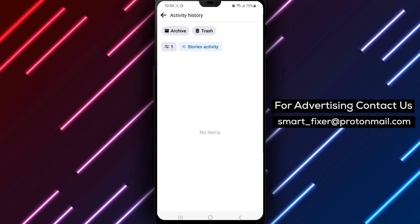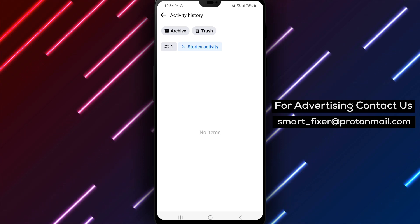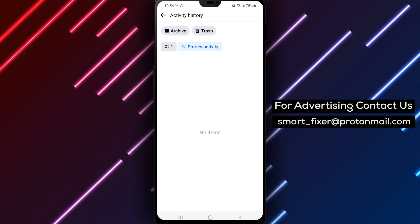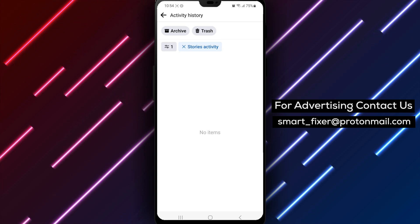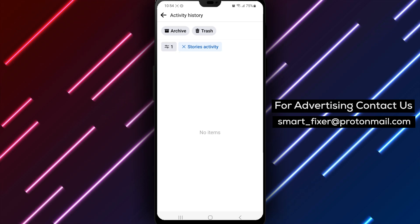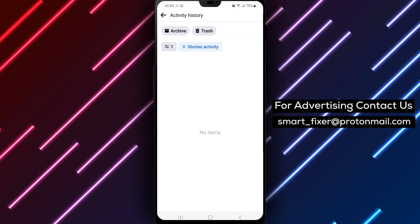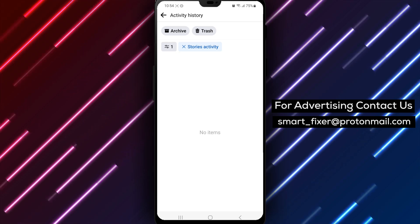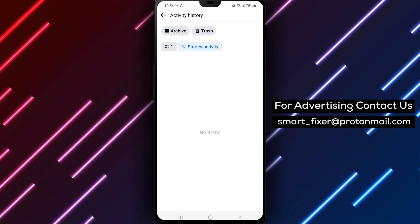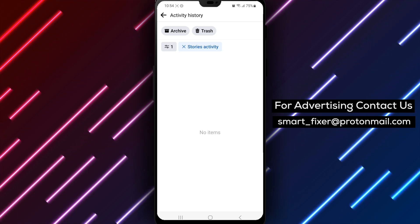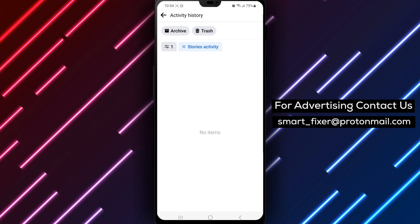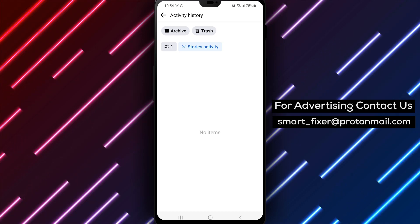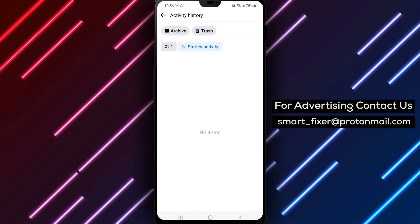That wraps up today's guide on how to remove your Story Activity History on Facebook. We hope you found it helpful. If you did, make sure to give this video a thumbs up and subscribe to our channel for more helpful tips and tutorials. If you have any questions, feel free to leave them in the comments below. See you next time!